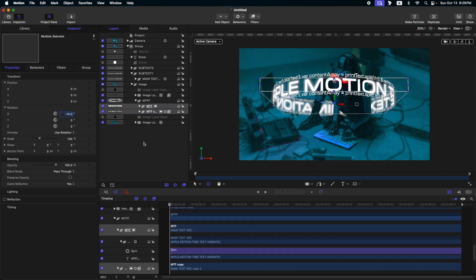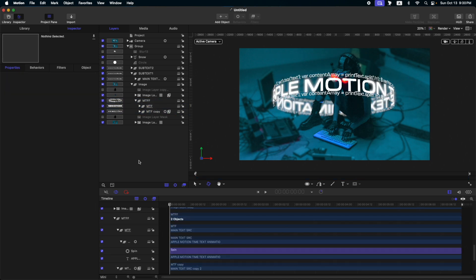Okay, so that's how to make this style in Apple Motion. I hope you learned a lot from this tutorial and maybe you can apply this on your projects very soon. If you like this tutorial, please hit that subscribe button and like. Thank you and see you again.